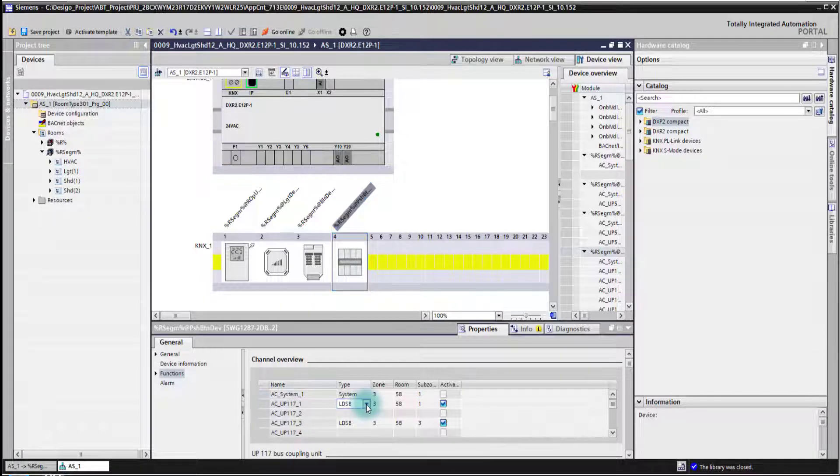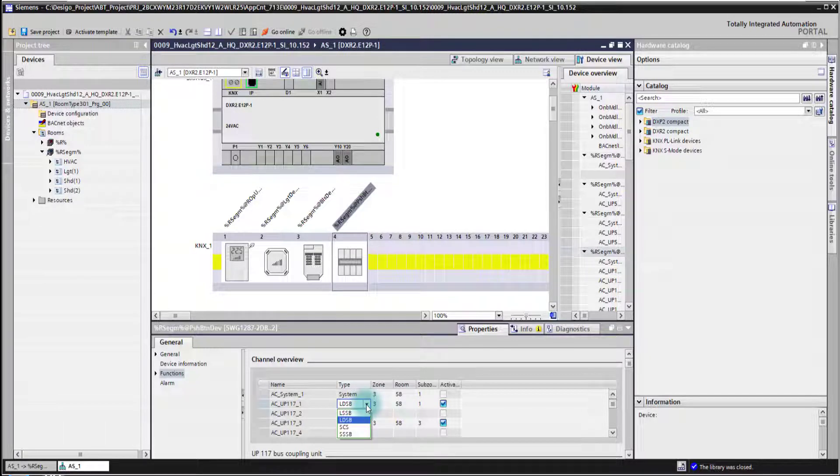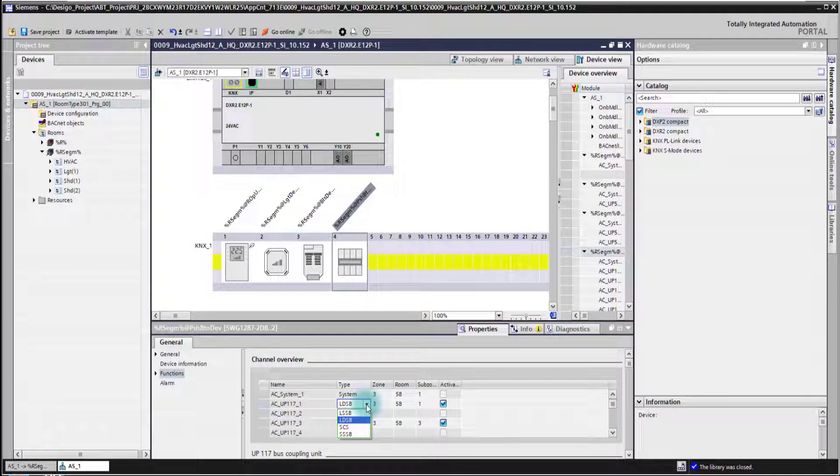I can change here the functionality of the channel with the drop-down menu. I can select a light switching functionality on that channel. I can select a light dimming functionality on that channel.